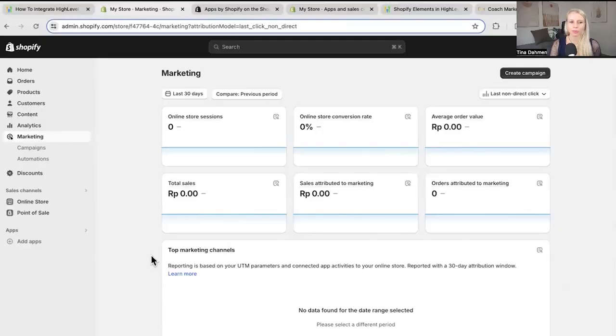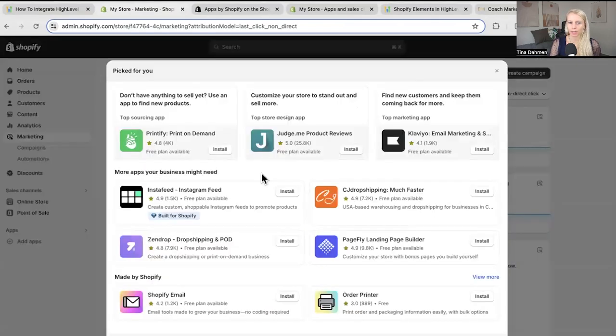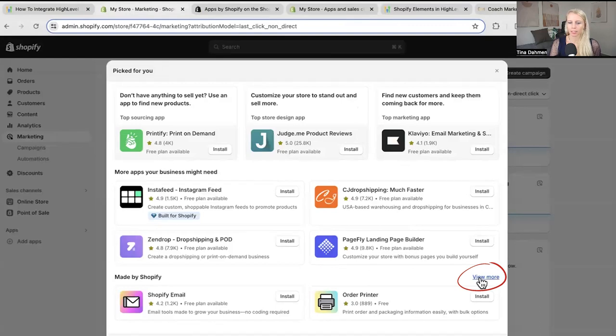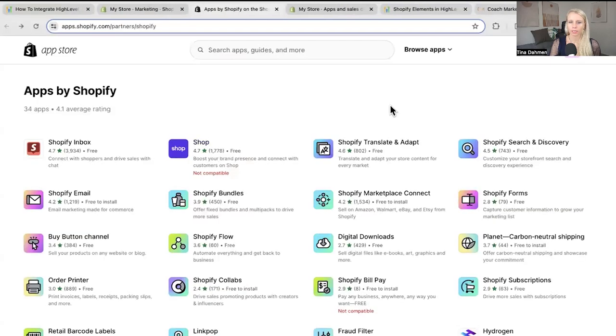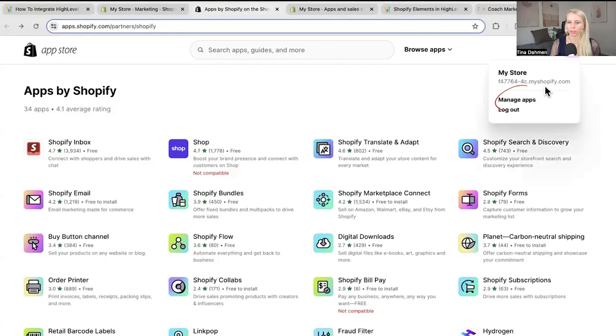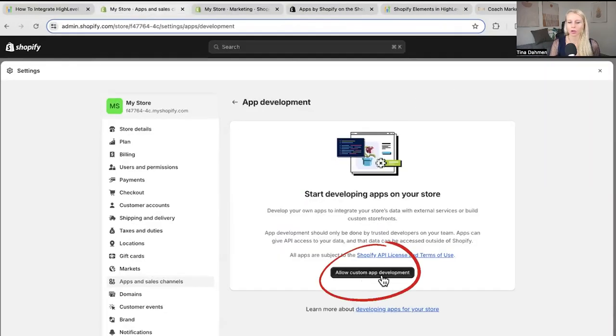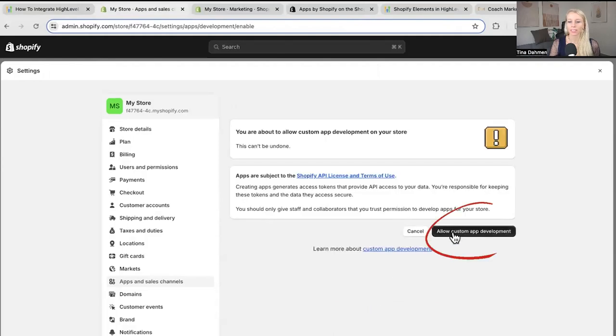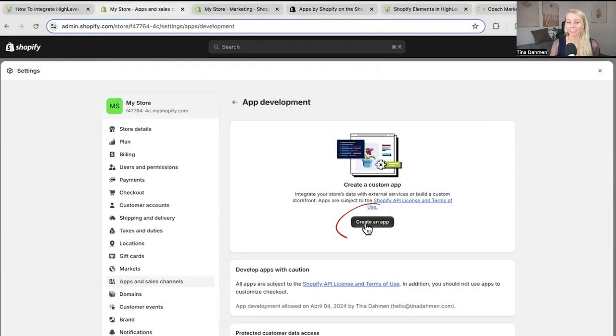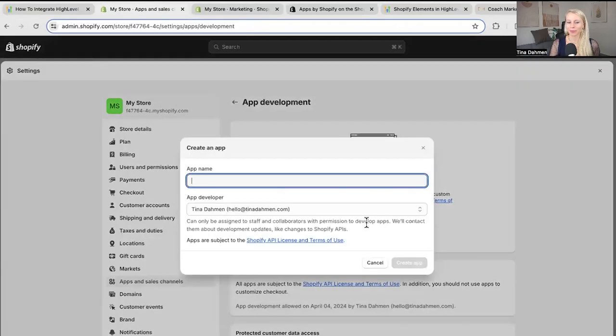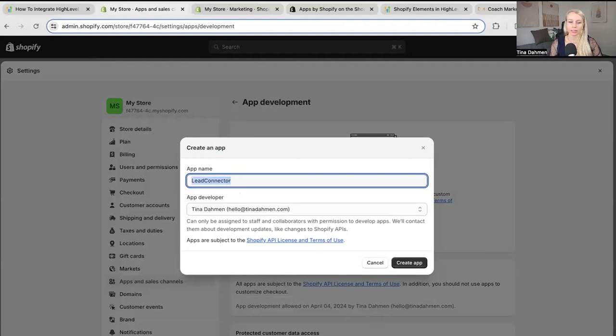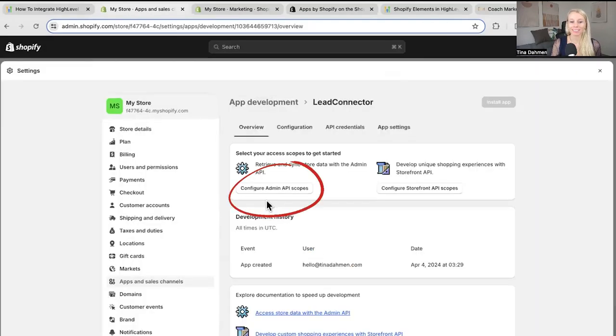Alright so first you want to log into your Shopify account then you want to hover over to add apps on the left and you'll see this pop-up coming. Click view more and this page will open up. Go to the top right hand corner and go to manage apps. Then this page will open up. At the top you want to click develop apps. Then you want to click allow custom app development. Then click create an app. Select a name for your app for example lead connector. Then hit create app.